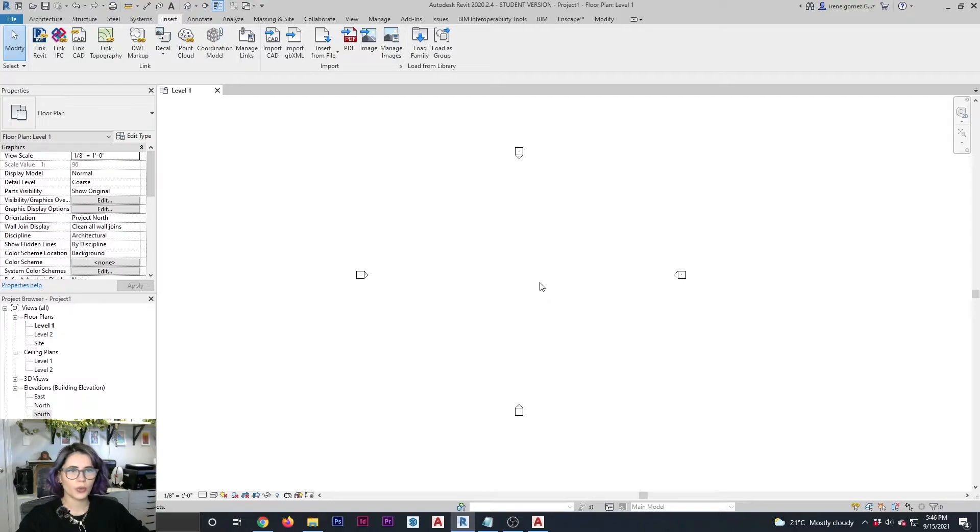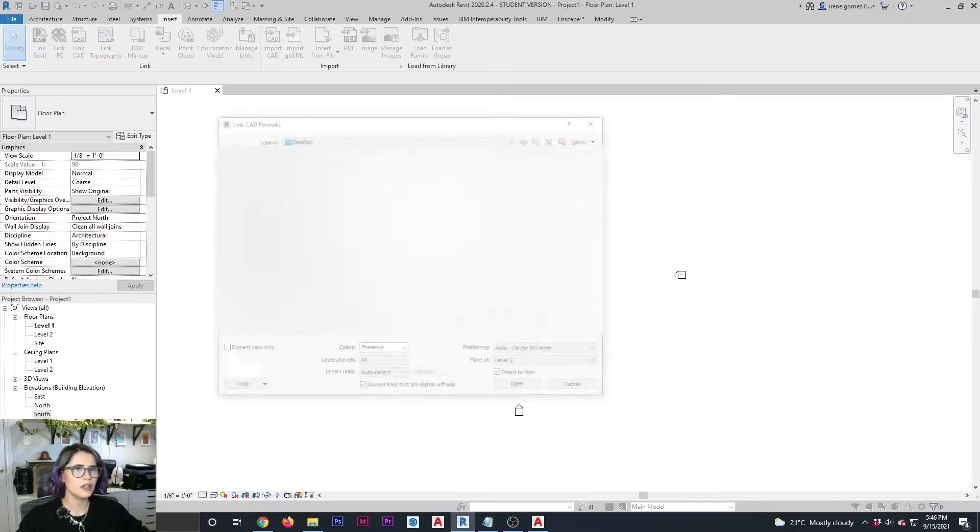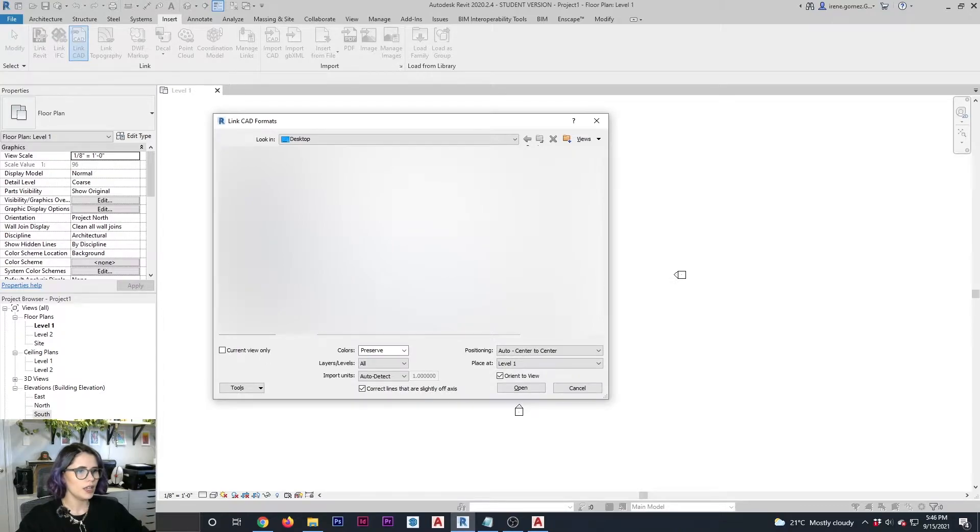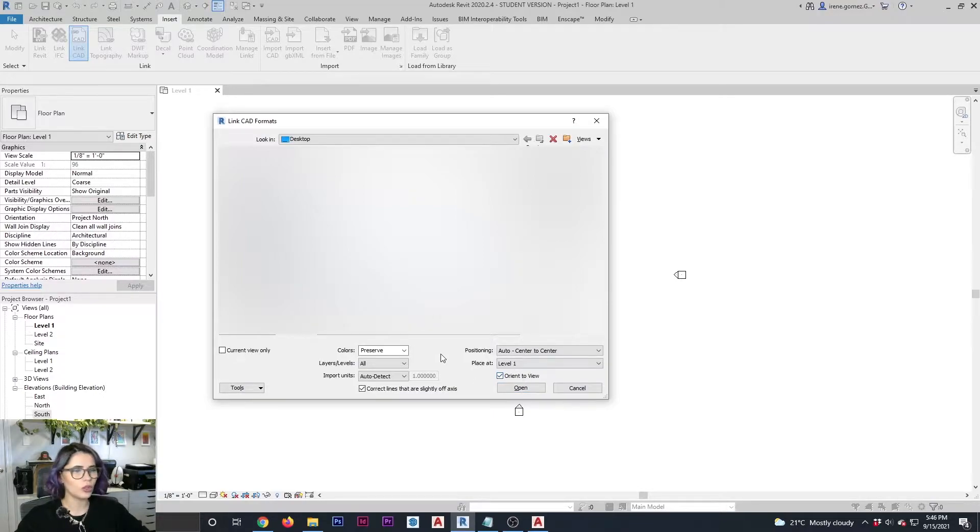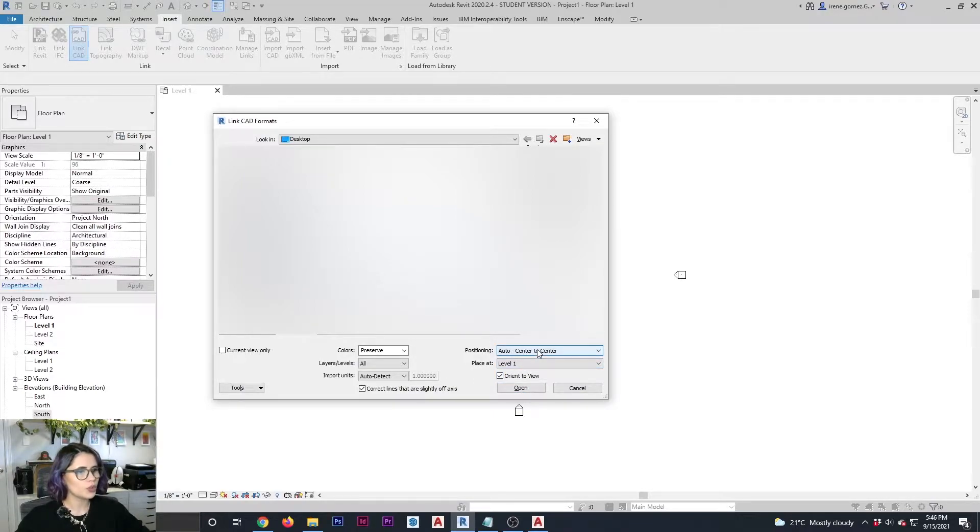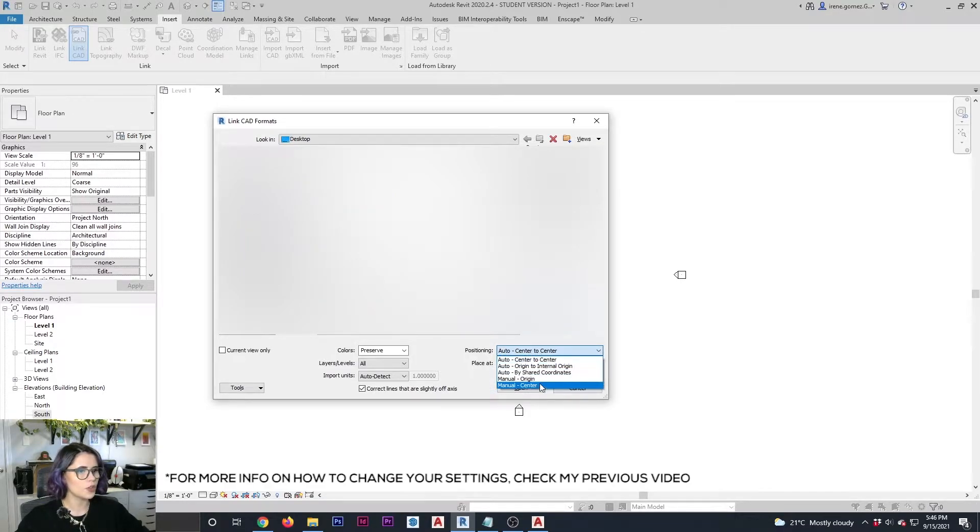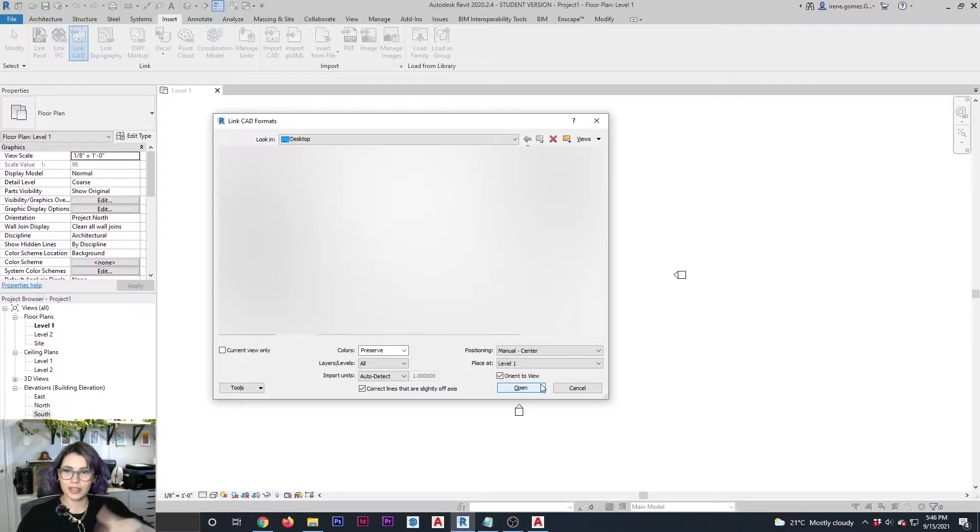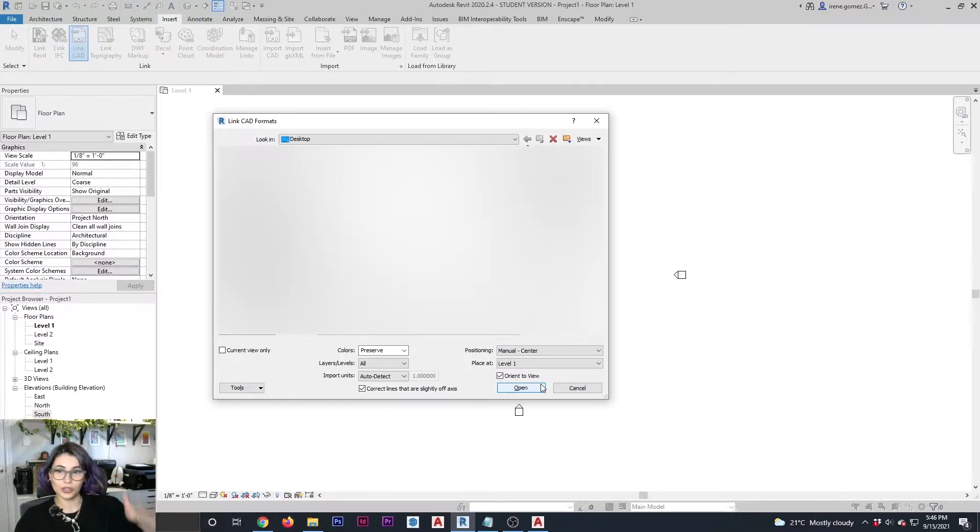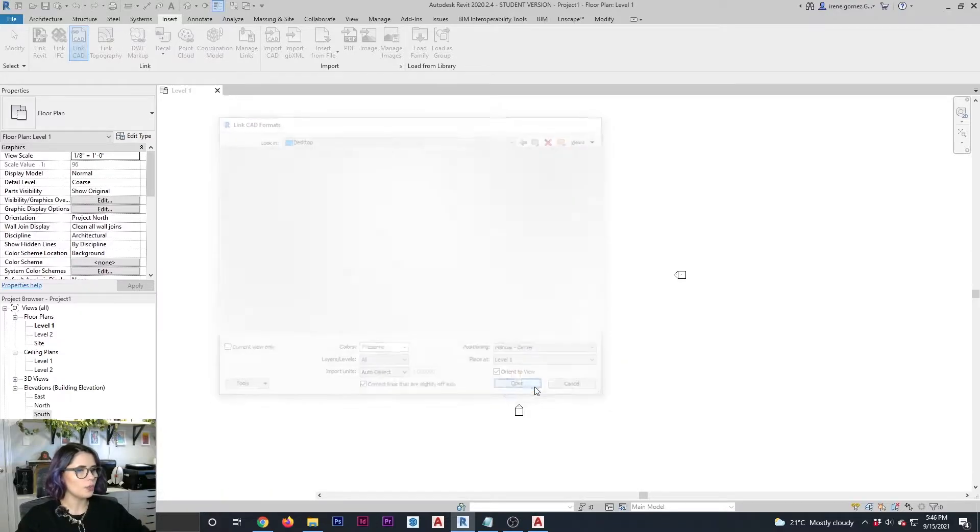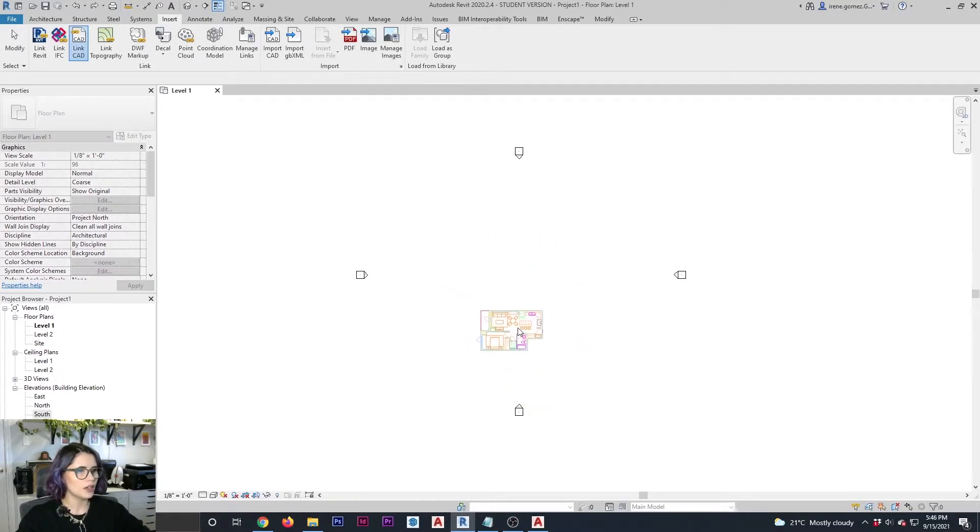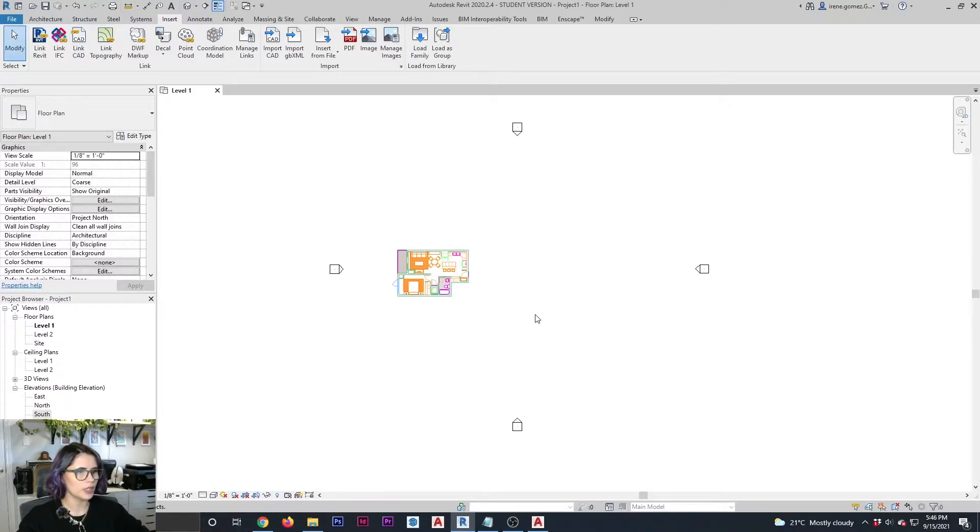So I'm going to start with linking a CAD file. I'm going to click here and I'm going to select a condo project that I have. I'm going to leave all of the default options as they are. The only one that I'm going to change is the positioning. I'm going to set it up so it's manual center, so that way the link and imported file won't just overlap over each other. I'm going to say open. Here is my linked Revit file. Click and now it is placed.